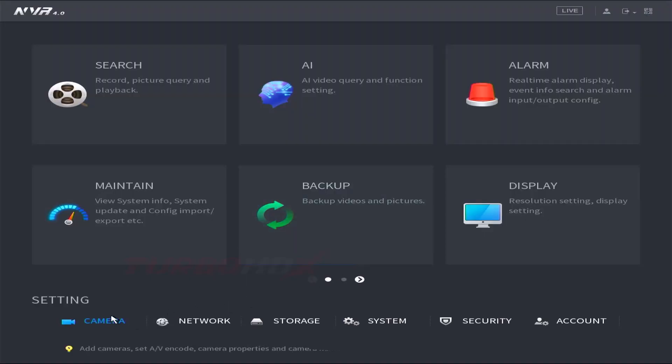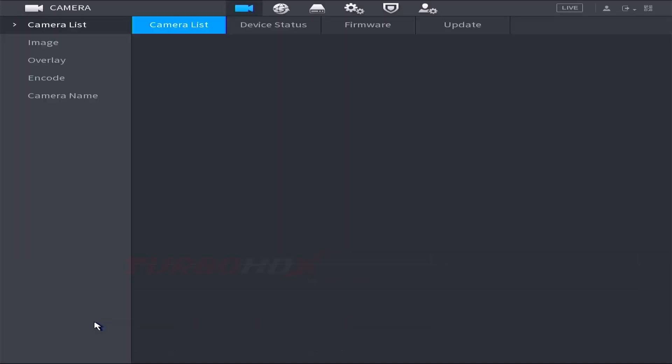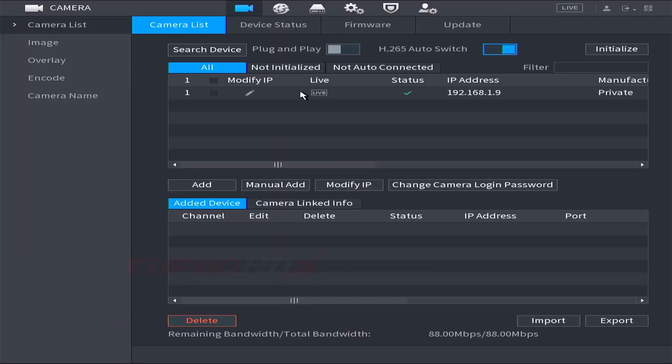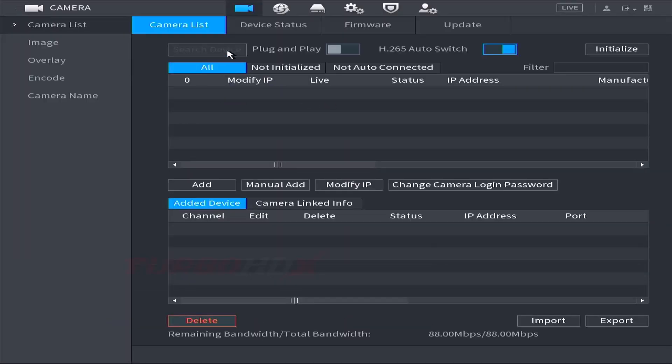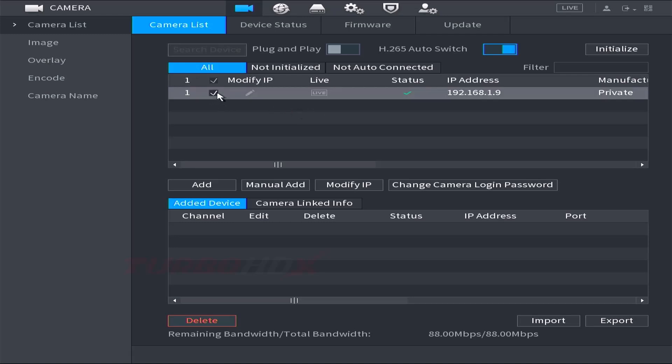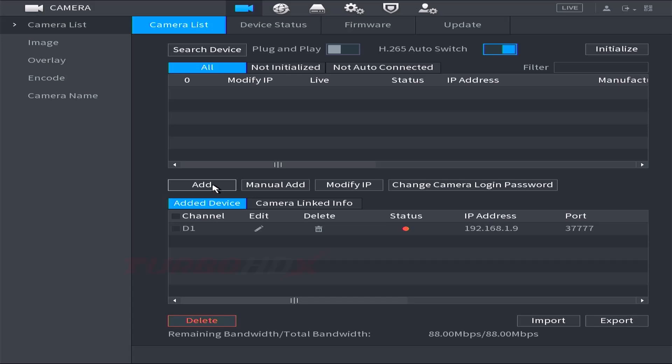Go to the camera menu. We can search the camera on the local network here. Select the camera and click Add, and click here to Edit.